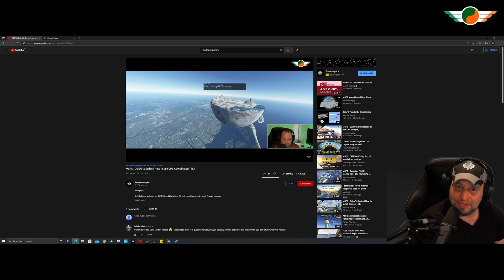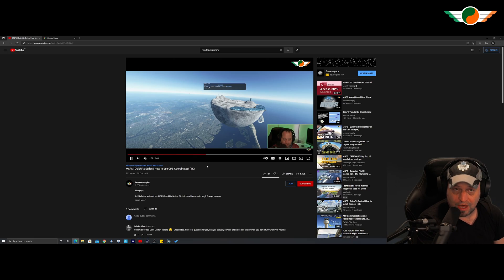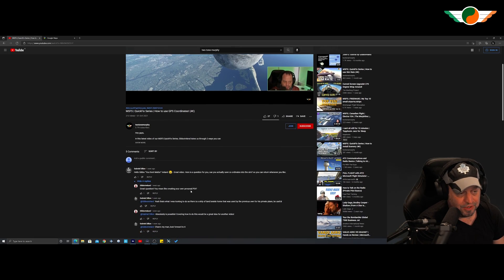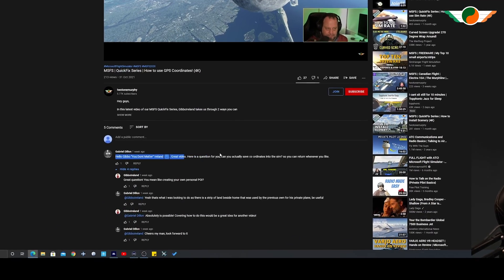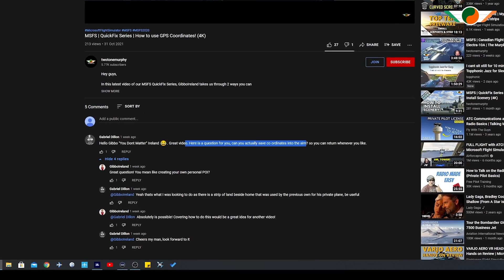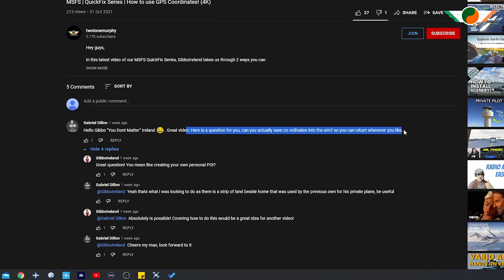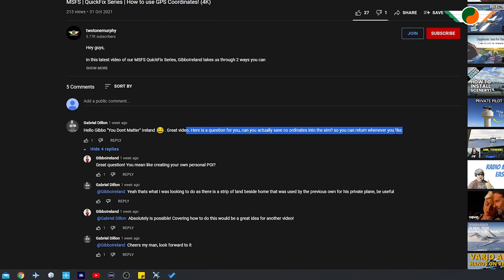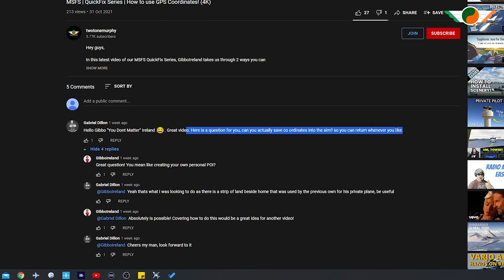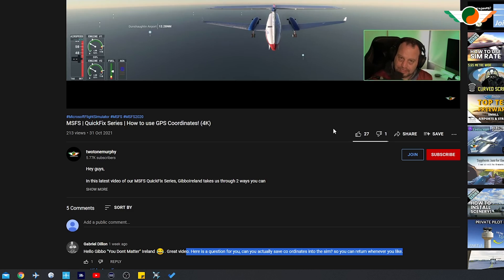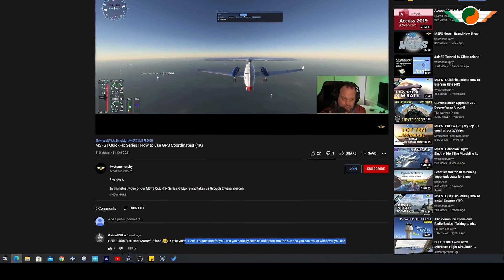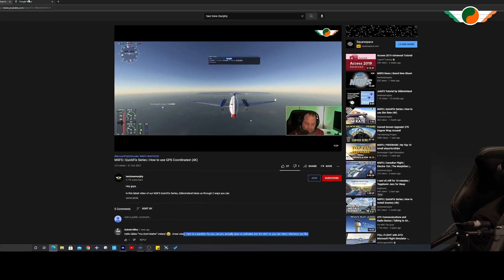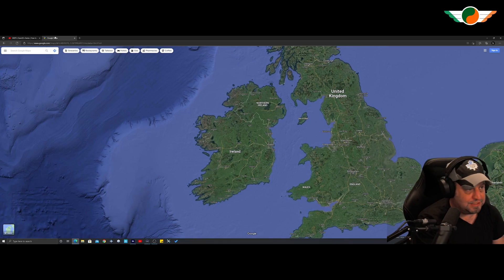So a special call out to Gabriel who left a comment in the last video. He says, here's a question for you. Can you actually save coordinates into the sim so you can return whenever you like? And Gabriel, yes is the answer. This is what I'm going to show you here. Thanks for the inspiration for this video.